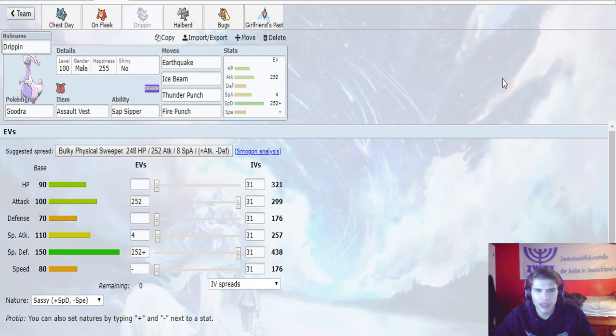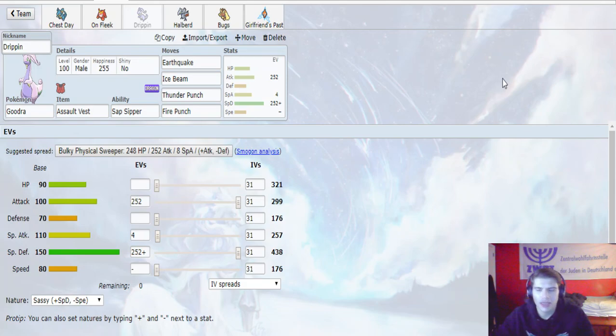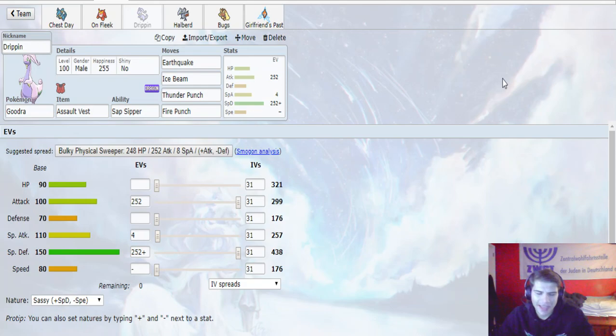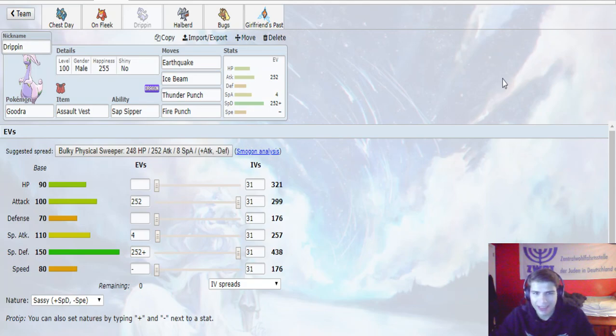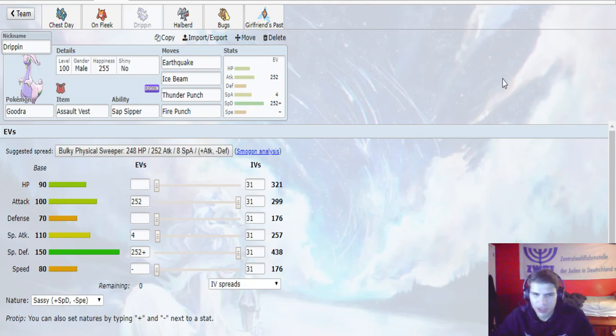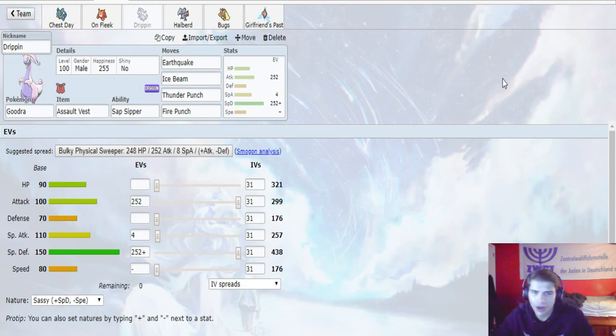This thing's pretty straightforward. It's mainly there to take hits from the Landorus, from the Nidoking, as well as potentially the Diancie if necessary. It's here to take hits and then just fire back damage. Pretty simple. It can also help me handle Slowking a little bit better. I expect him to run Psyshock instead of Psychic on the Slowking, but it shouldn't make too much of a difference.